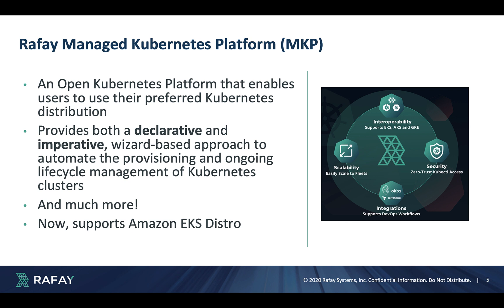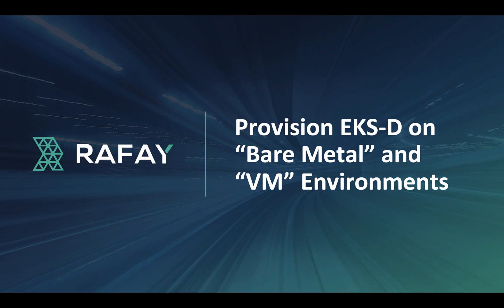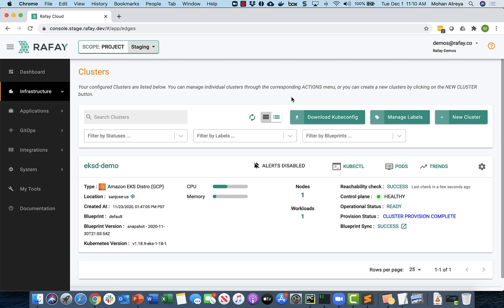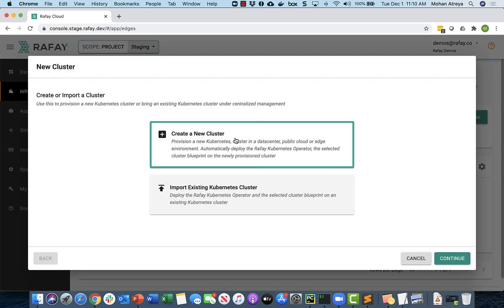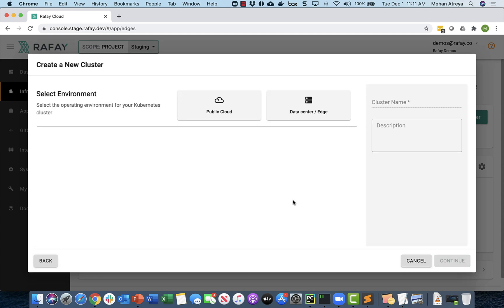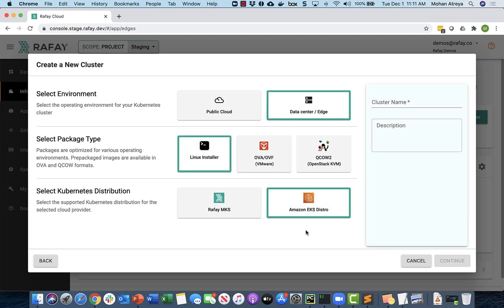We've added support for Amazon's EKS Distro. Let's look at what the experience looks like for a user to provision EKSD on bare metal and virtual machine-based environments. Rafi supports an imperative wizard-based approach that makes it easy for users to operationalize Amazon EKSD-based clusters in seconds. Simply choose the environment, select Amazon EKS Distro, provide a name for the cluster, and follow the instructions to provision the cluster in minutes.